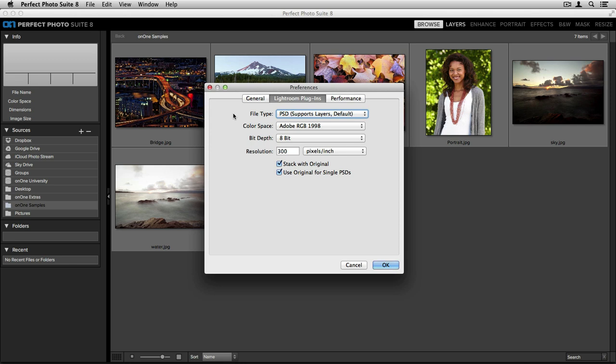This is a way for you to select the file type, color space, bit depth, and resolution when you create those copies. You also have the ability to select whether you'd like to stack this new image with your original and use the original for single PSDs.